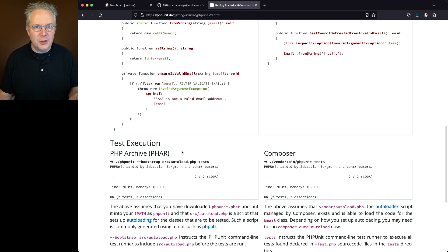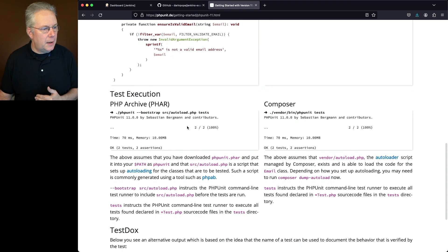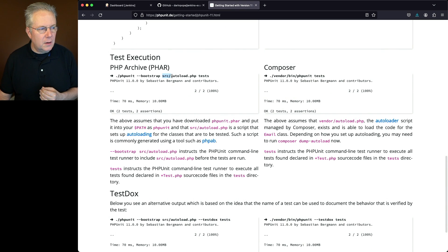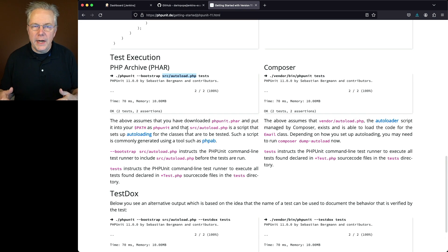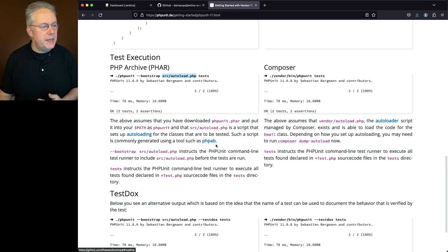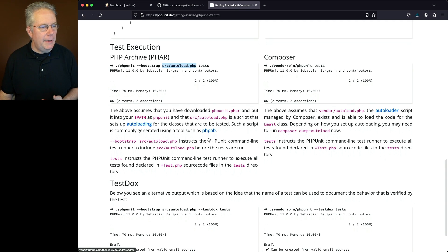Now the next section is test execution. We'll look at these commands in a moment in our Jenkins file, but one key part here, you notice that it's calling out source autoload PHP. When I created my repository, I ran the command for phpab, and it generated my autoload into my source directory.